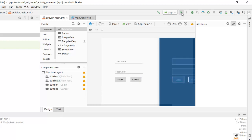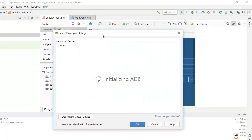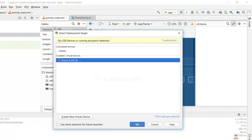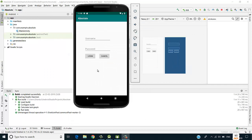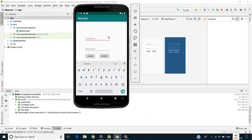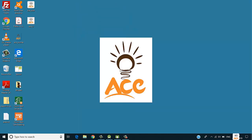I run the app on the emulator. This is how our login screen looks using absolute layout, where we place child components using x and y coordinates. That's it for this video — thank you so much for watching.